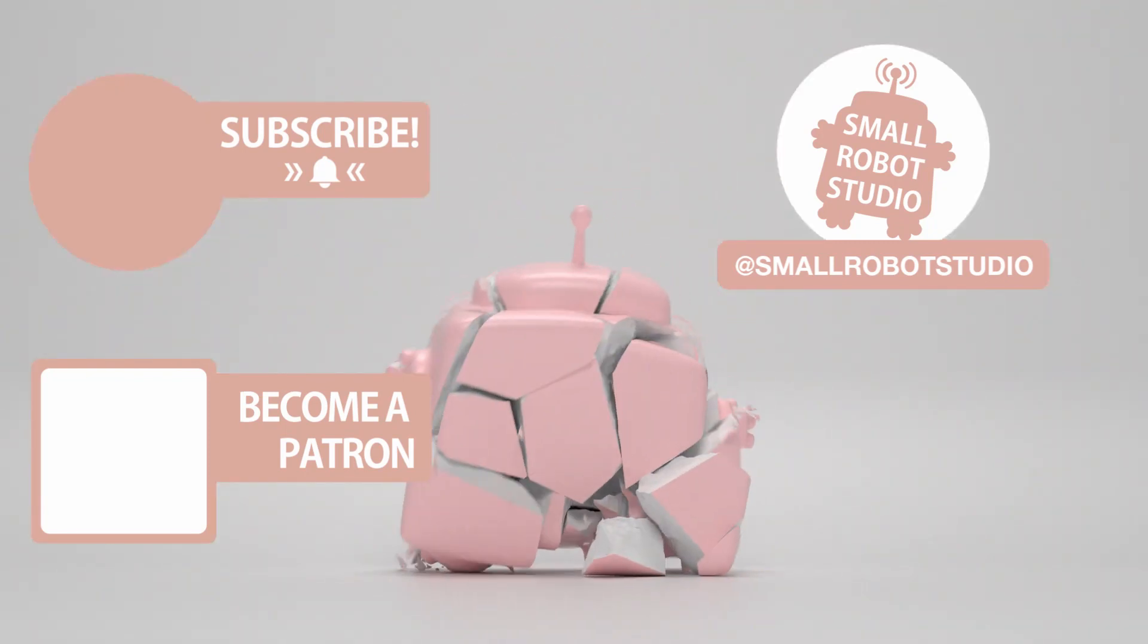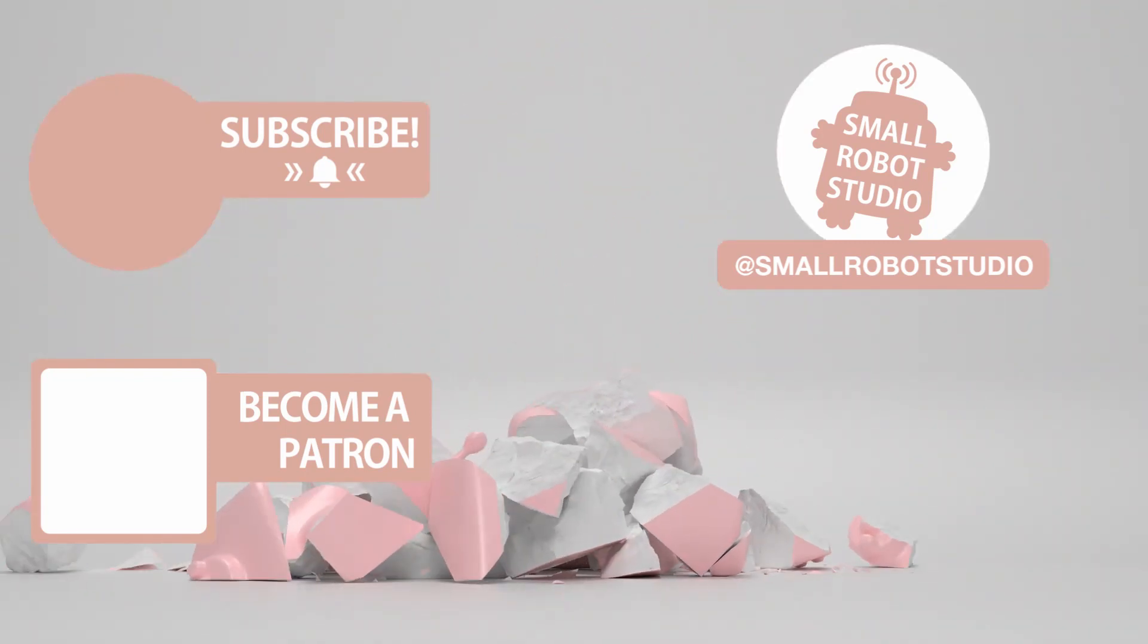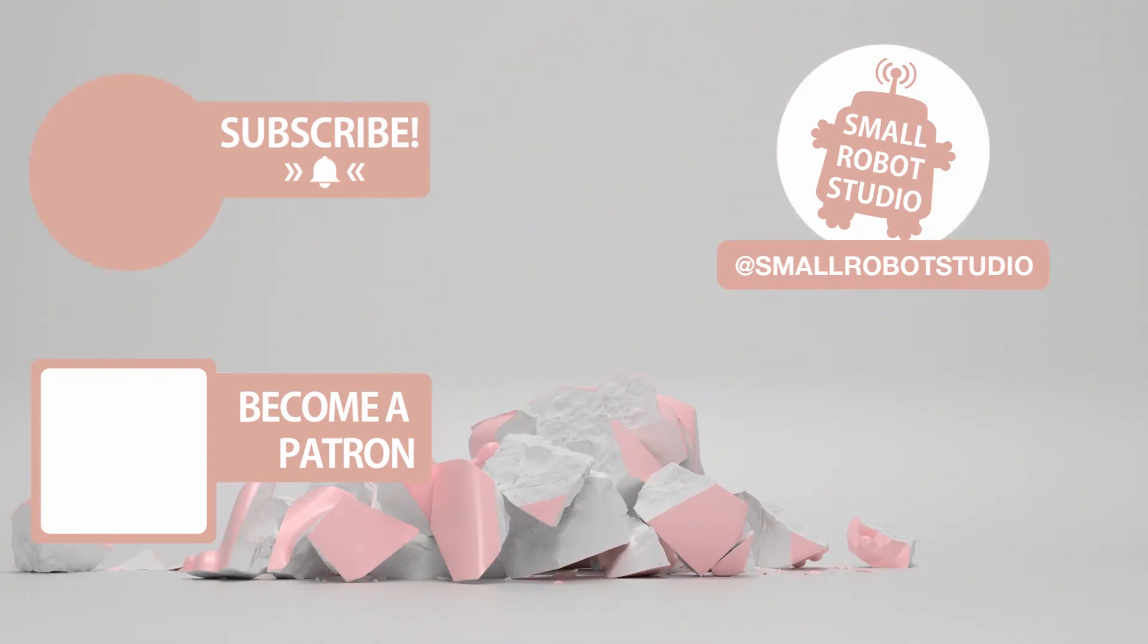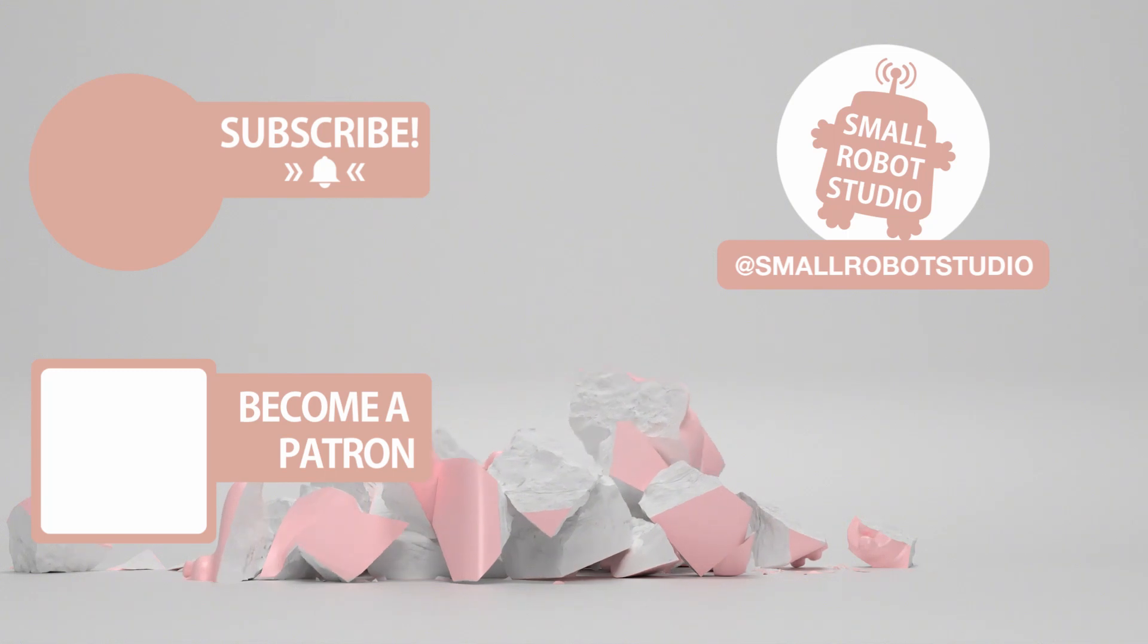Become a patron and access tutorial assets, bonus content, a private discord and more by clicking the link below.